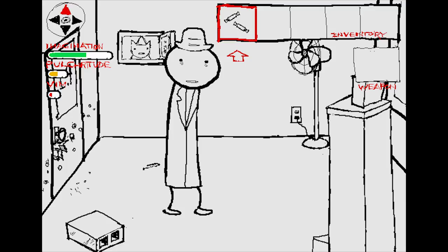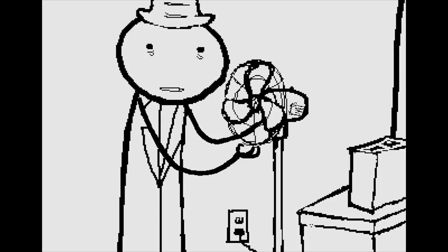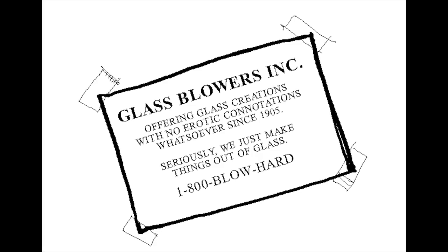Pickle Inspector, become homoerotically interested in your fan. You attempt to woo your fan by turning it on. However, there is no electricity in your office presently. There is a card taped to the fan. Look at the card. You place the glassblower's ink card in your inventory.